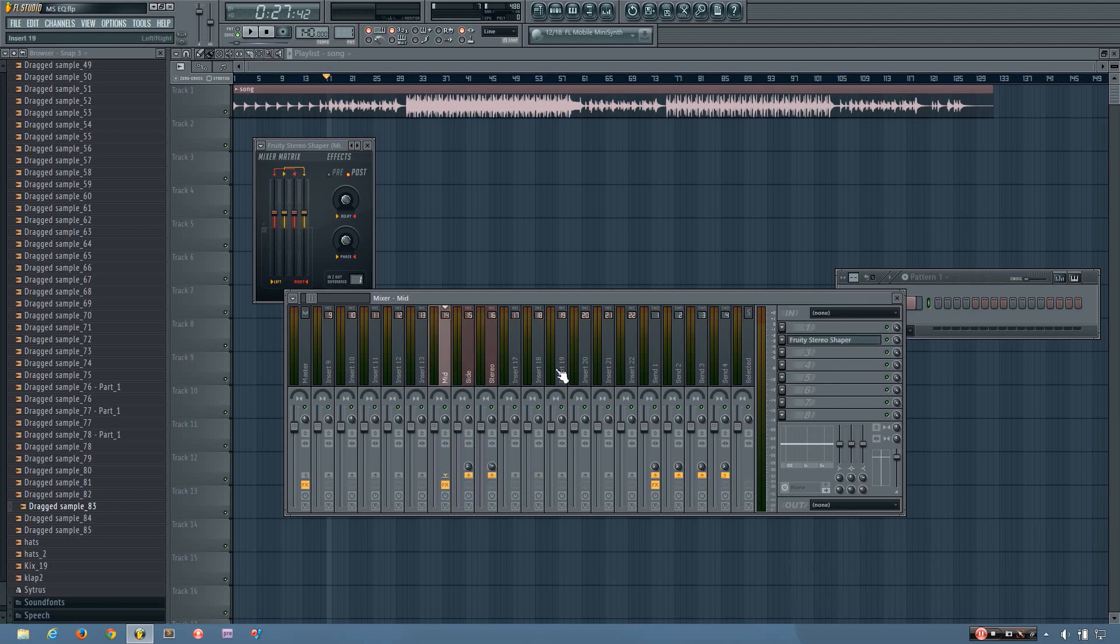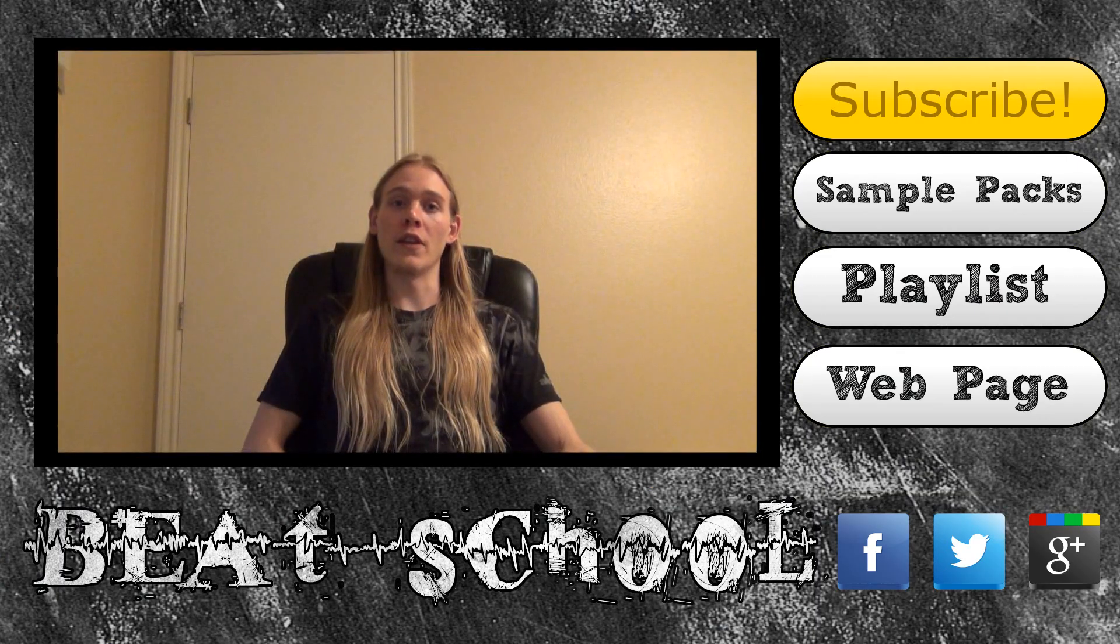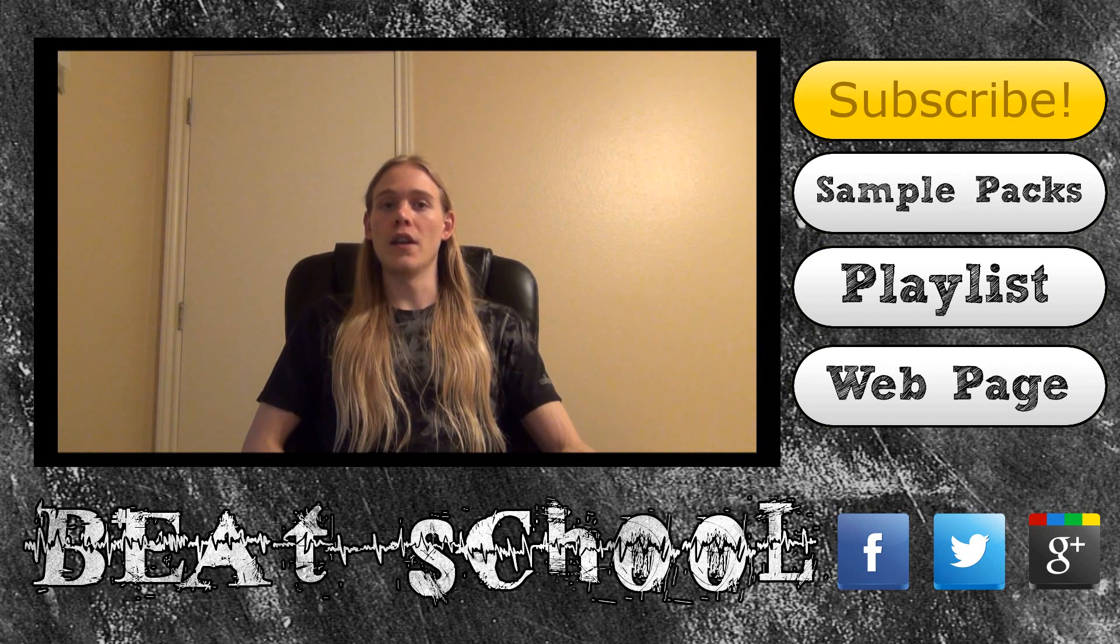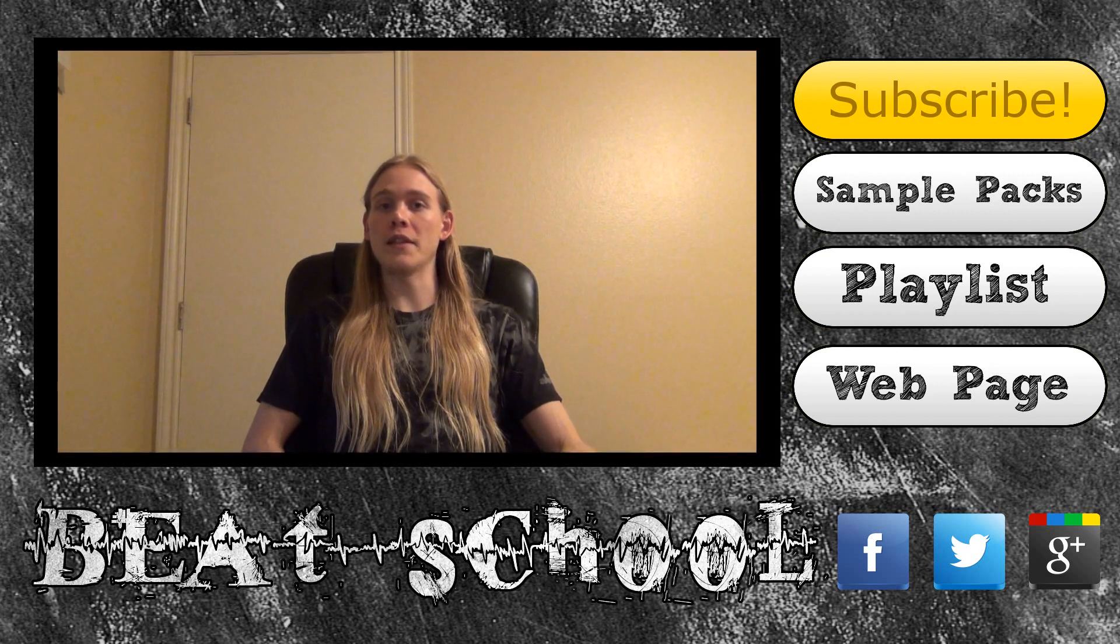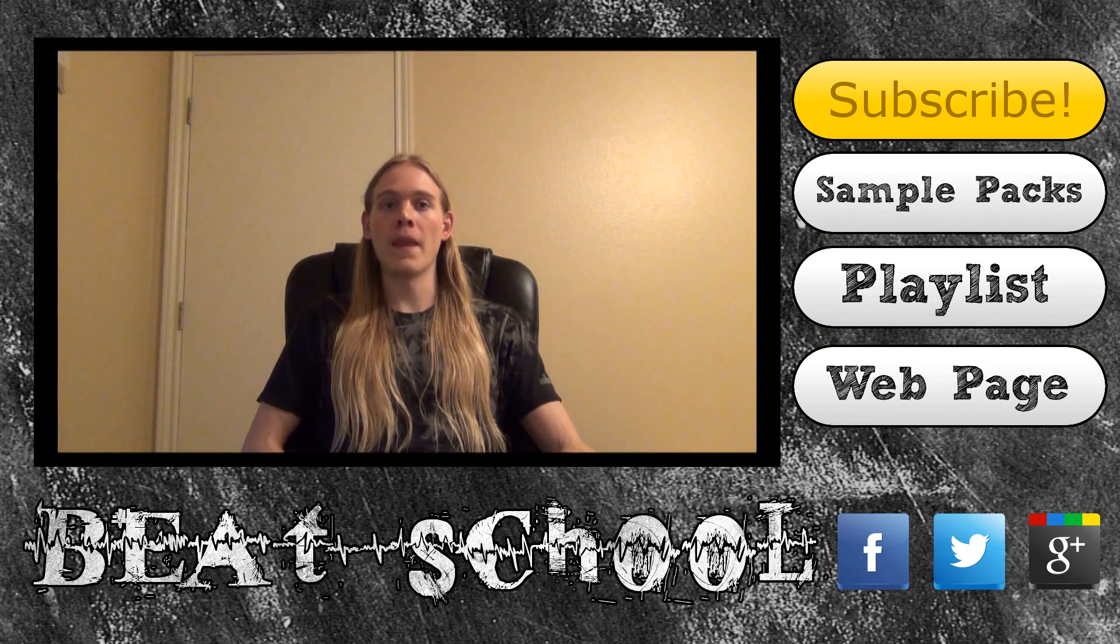So yeah, that's how you set up your mid-side chain in FL Studio. Thanks for watching my tutorial video. I hope you found it to be helpful. If you want to learn more, be sure to subscribe to my channel so you can watch new videos as soon as I upload them.